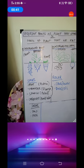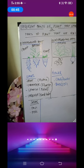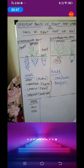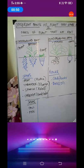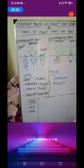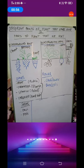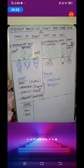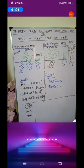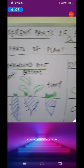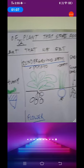We humans depend on stored food. Not always is your mom or dad ready with food whenever you're hungry, so we all are dependent on stored food. Similarly, plants also make food and they store that food. That's why today's topic is different parts of the plant that store food.